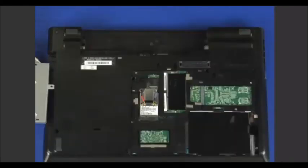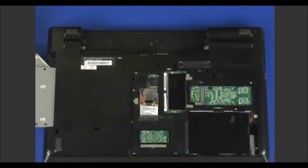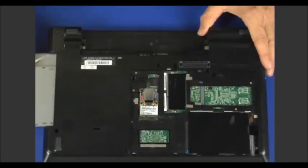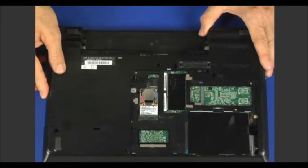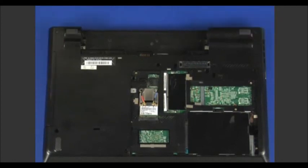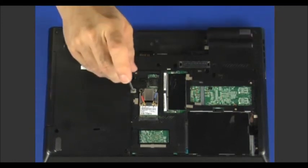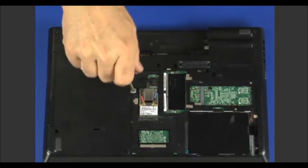Push the optical drive into its bay. Make sure it is firmly connected. Install the single retaining screw.